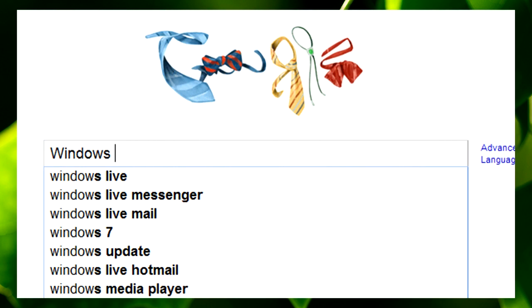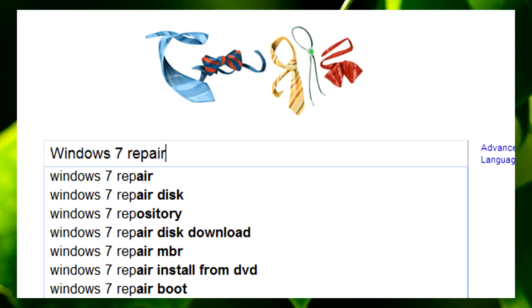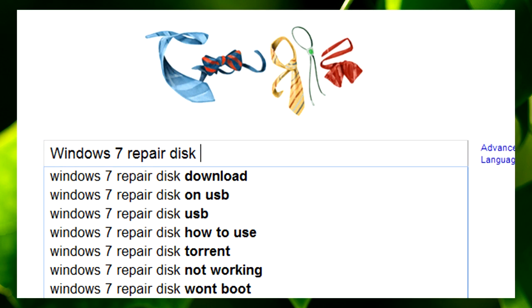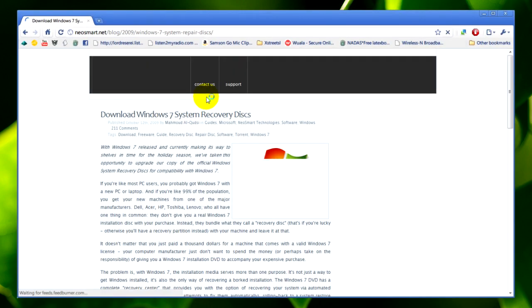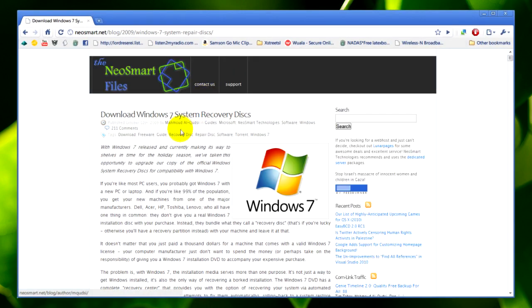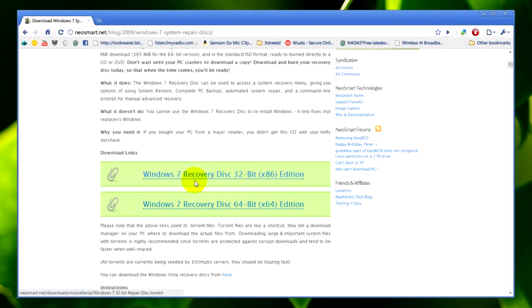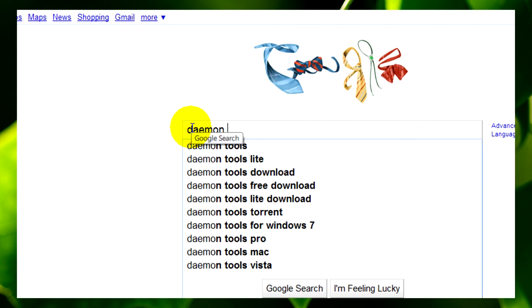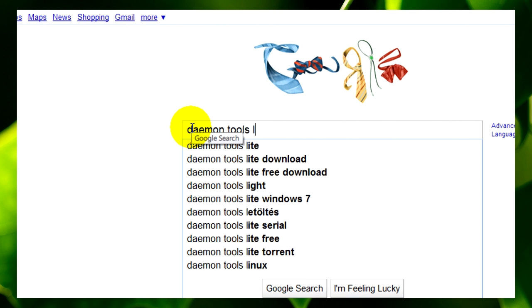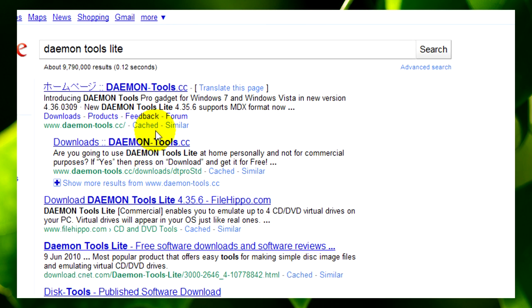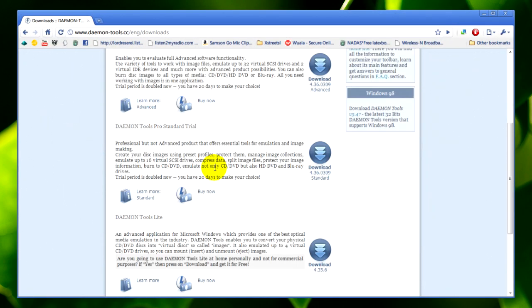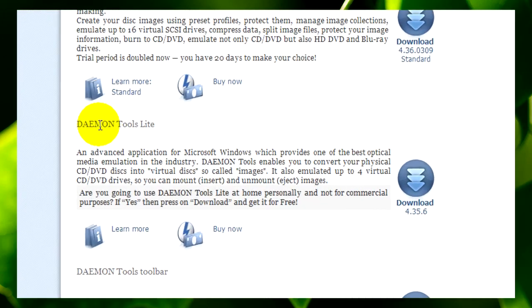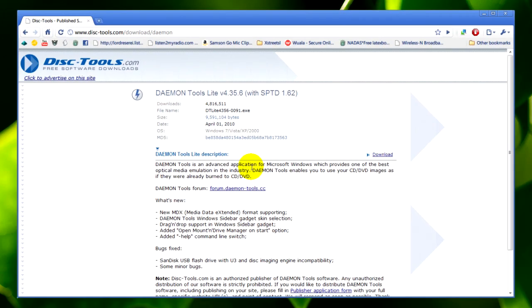If you haven't got a blank CD, type Windows 7 repair disc ISO in Google and click on the first link. This will take you to a page where you can download the ISO for 32 bit or 64 bit. Go back to Google and type in daemon tools lite then click on the second link. It will bring you to a free version of daemon tools which you can use to mount the ISO you just downloaded.